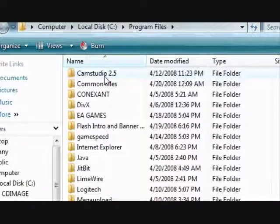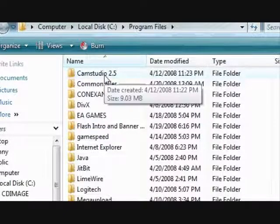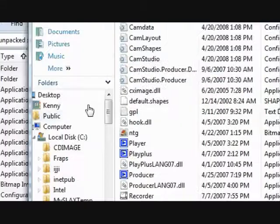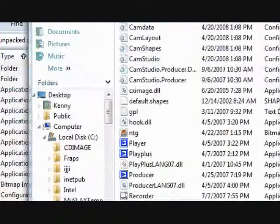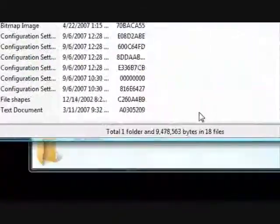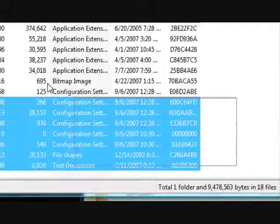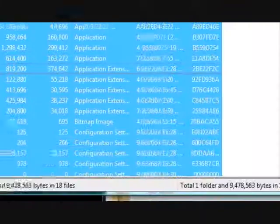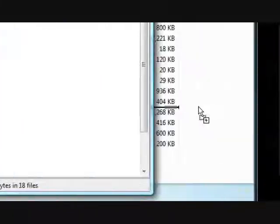Then you're going to open that, it should be empty. You're going to take all of the files inside of what you downloaded. And just drag it into that CamStudio 2.5 folder that you made.